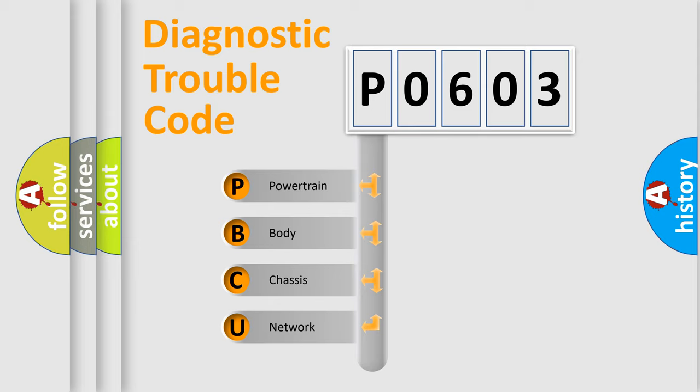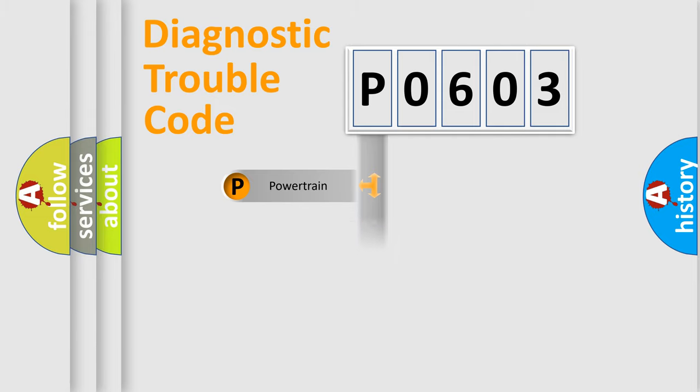We divide the electric system of automobile into four basic units: Powertrain, Body, Chassis, and Network.